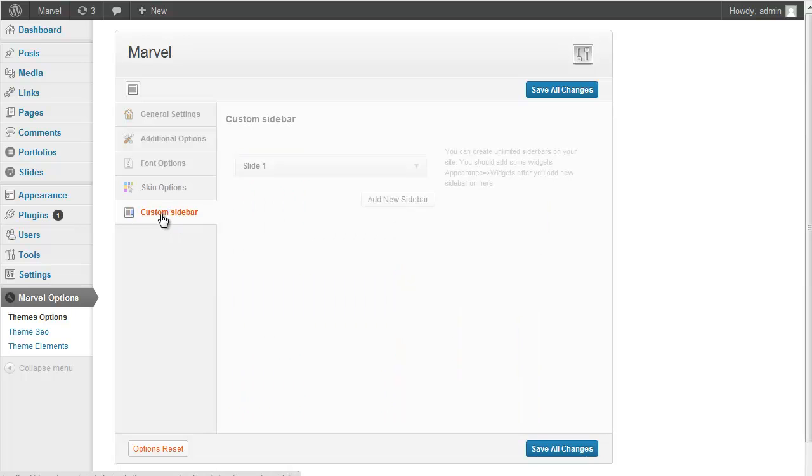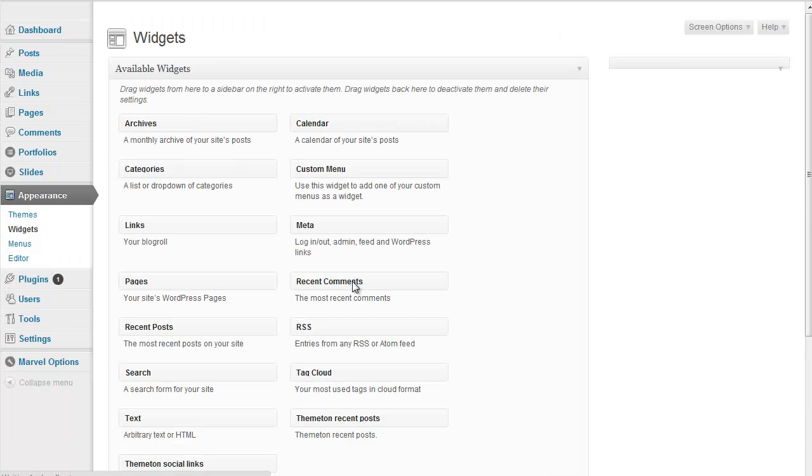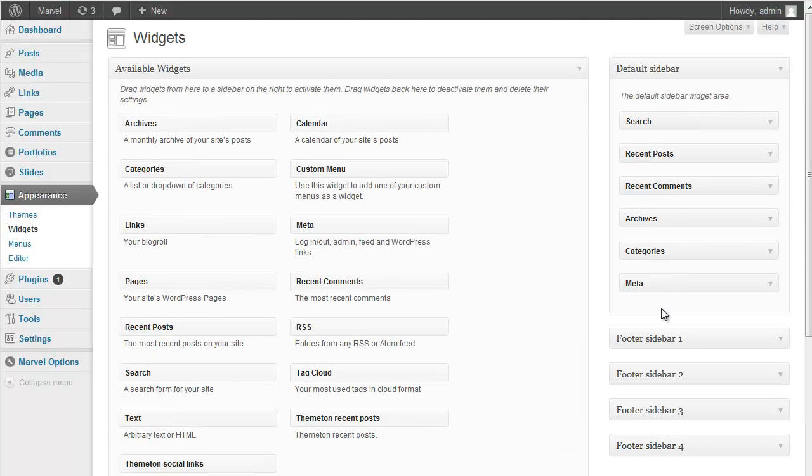And next one is Custom Sidebar. You can add multiple sidebars on your site. And if you add here you should include your custom one in here.